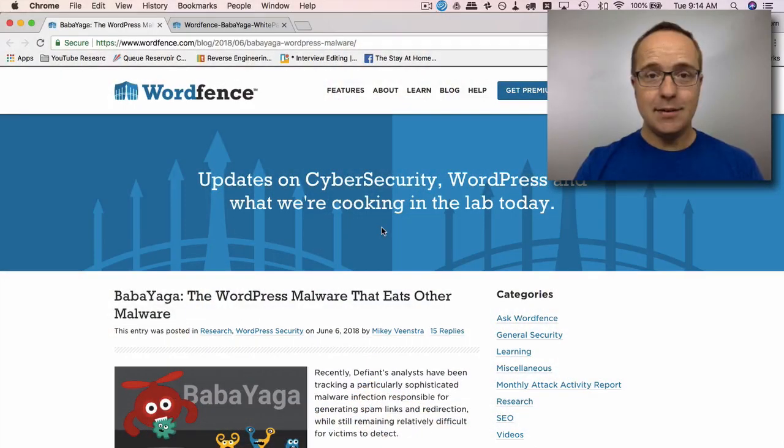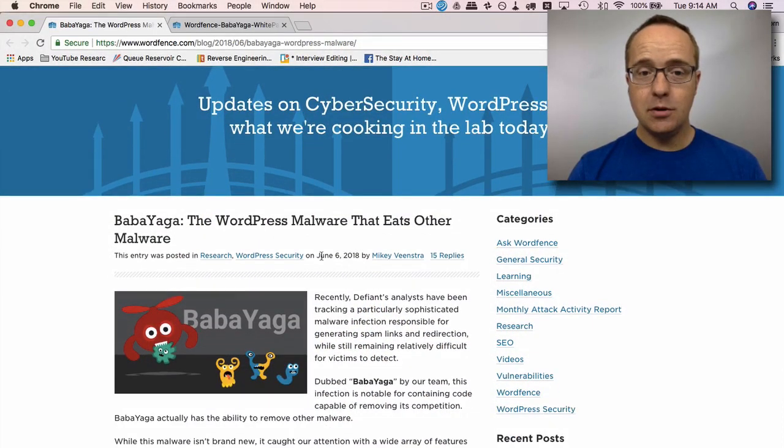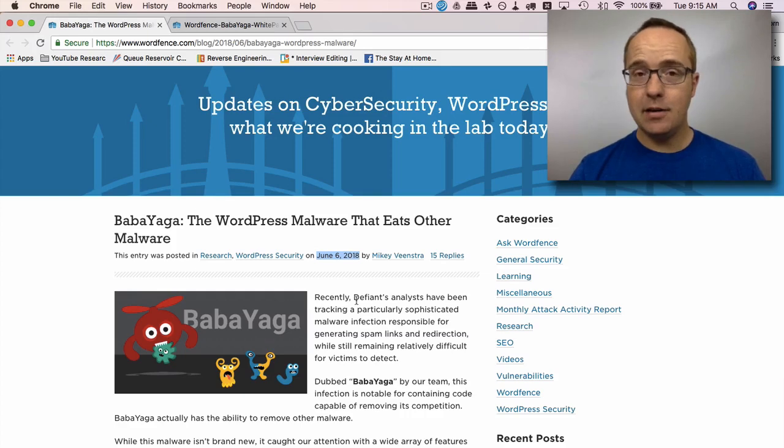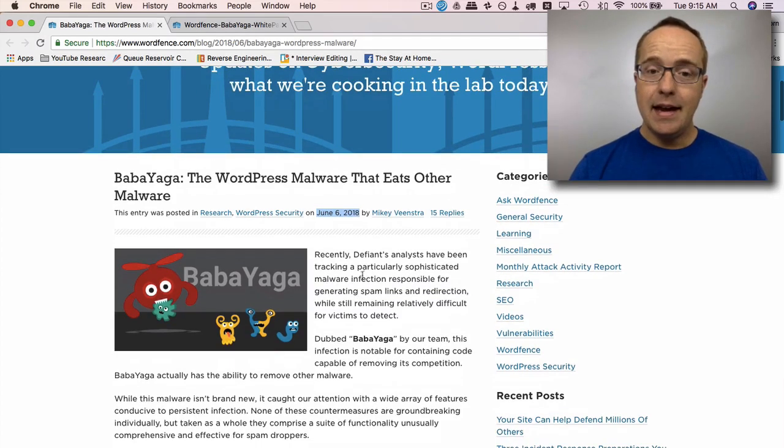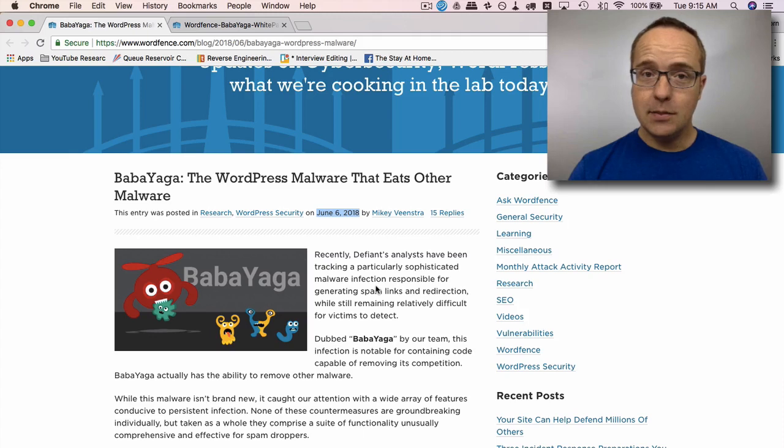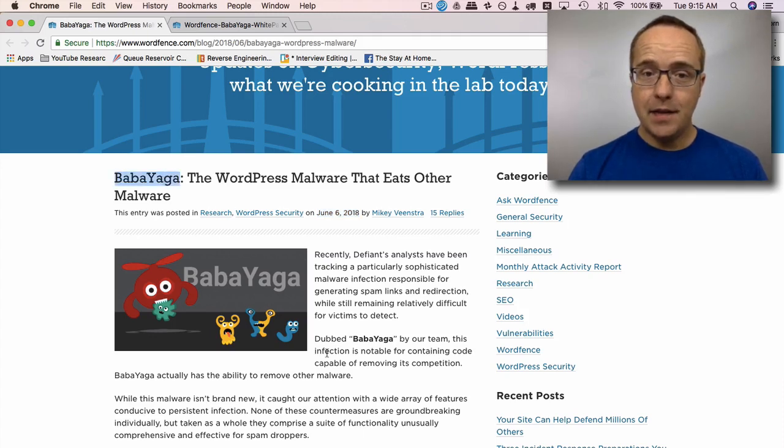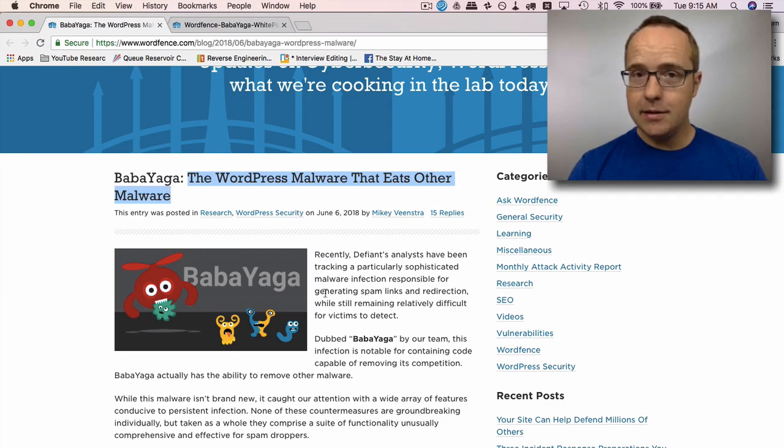Now let's get into this malware video. This malware was discovered a little while ago. This post is from June 6th. I didn't find out about it until today. That's why I'm making this video today. WordFence has called this malware Baba Yaga and they have called it the WordPress malware that eats other malware, which sounds pretty funny, but it's also true.